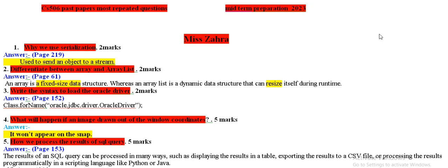Question number one is why we use serialization? Why do we use it? We use it to send an object to stream.